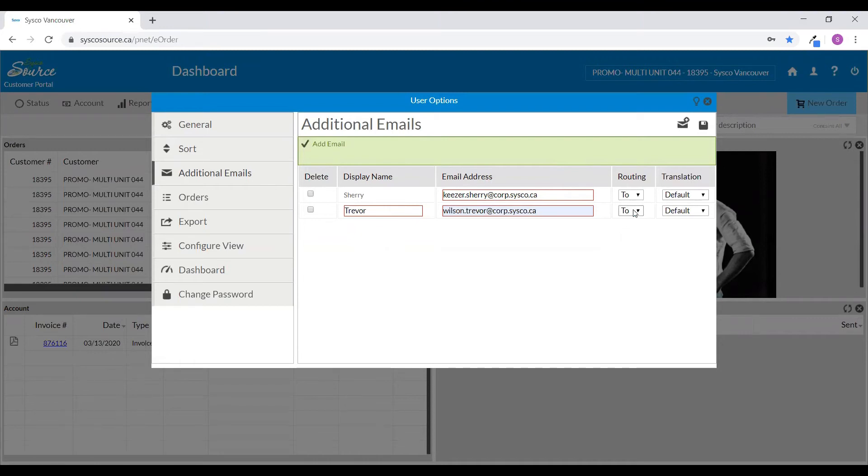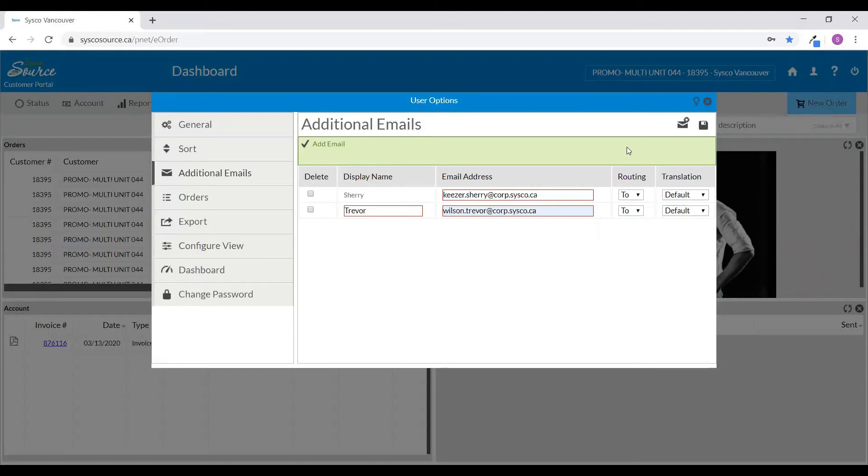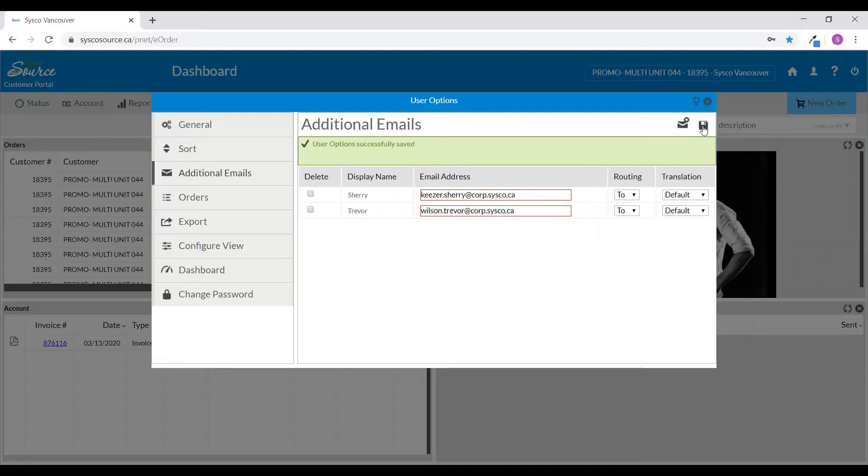You may also choose to send either directly to, carbon copy, or blind carbon copy to the recipient. Additionally, you have the option to add the email address in either English or French. Go ahead to click to save your changes at the top right-hand corner of the screen.